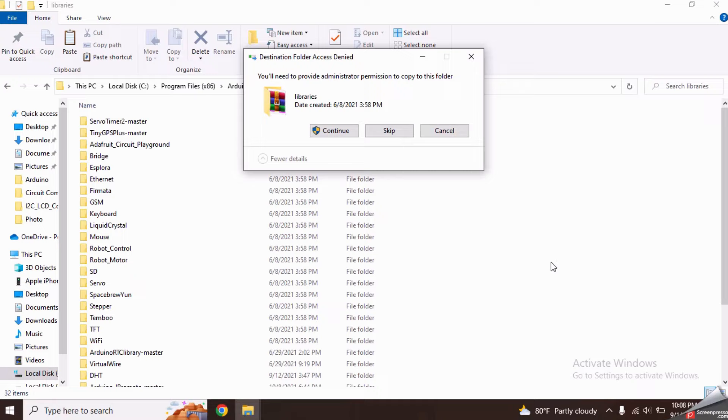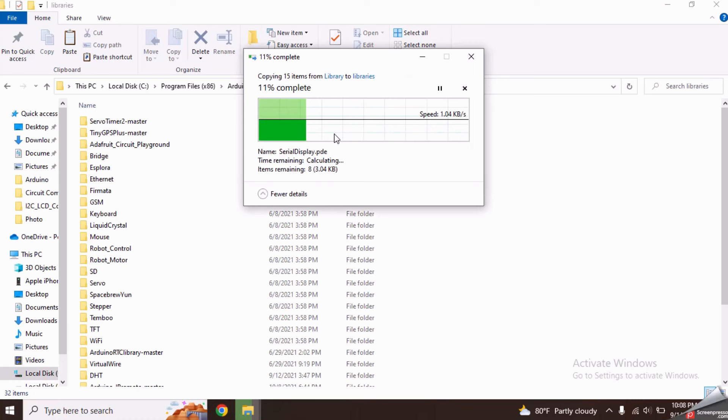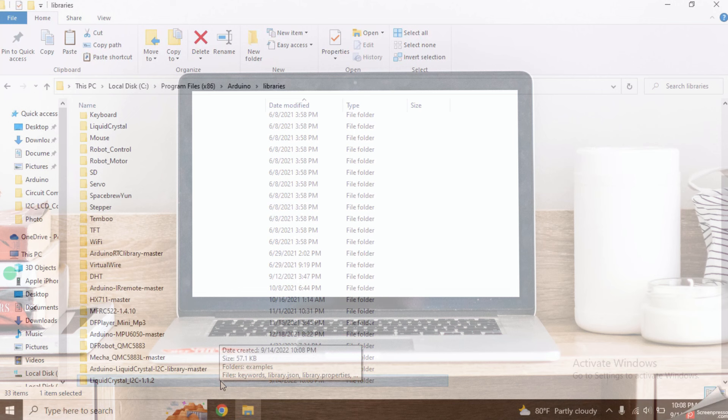If any warning message is shown, please click the continue button. Now the library has been properly added to the Arduino. Then we need to find the I2C address of this I2C module.